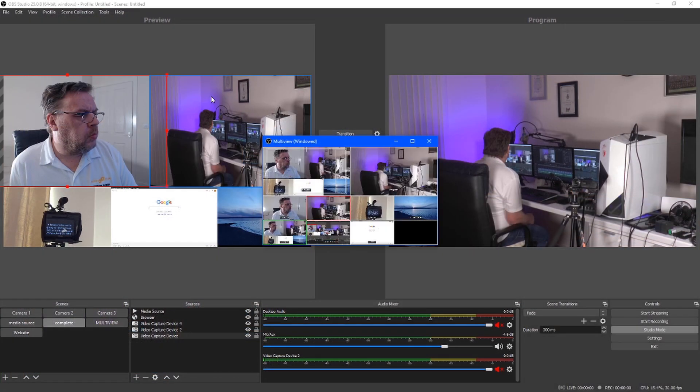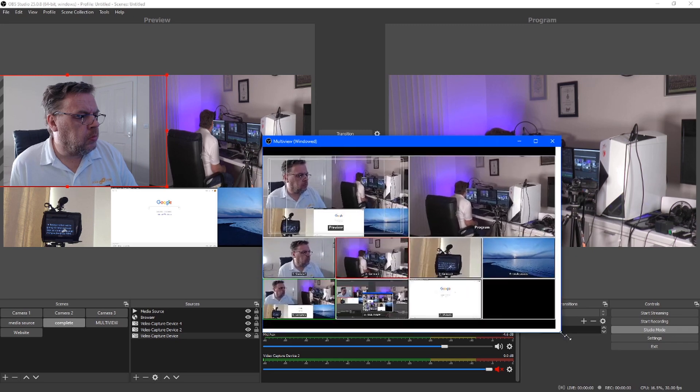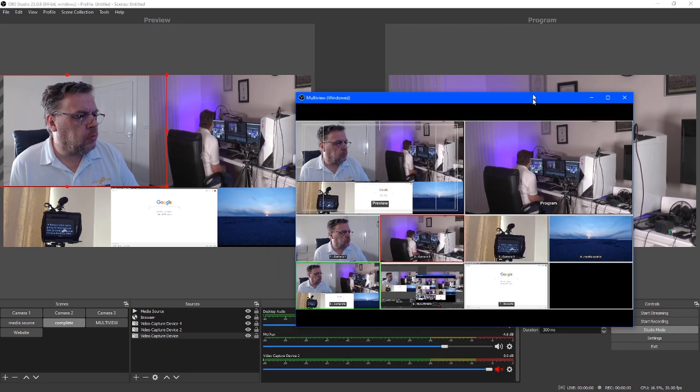Meanwhile, with the windowed options, you can manually move and resize the window before placing it wherever you want it to sit.